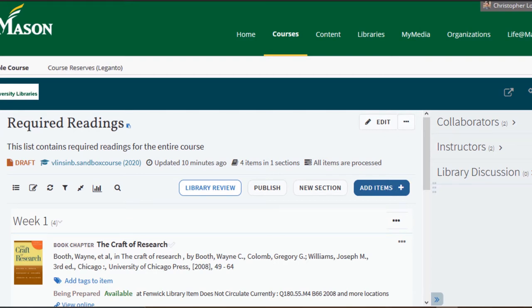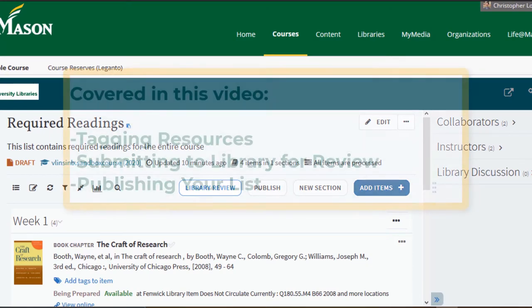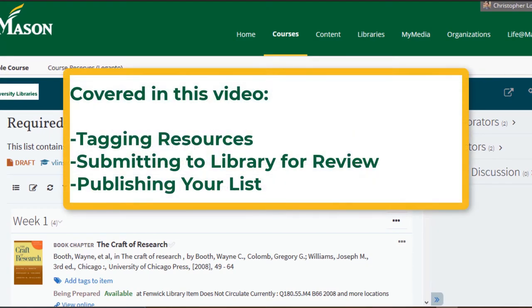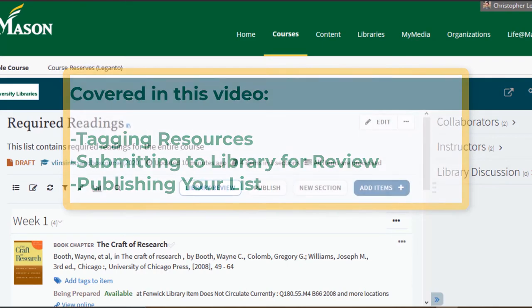Hello and welcome to this Mason Libraries tutorial on Leganto. In this example you will learn how to tag your resources, submit your completed resource list to the library for review, and publish it for your class to see.